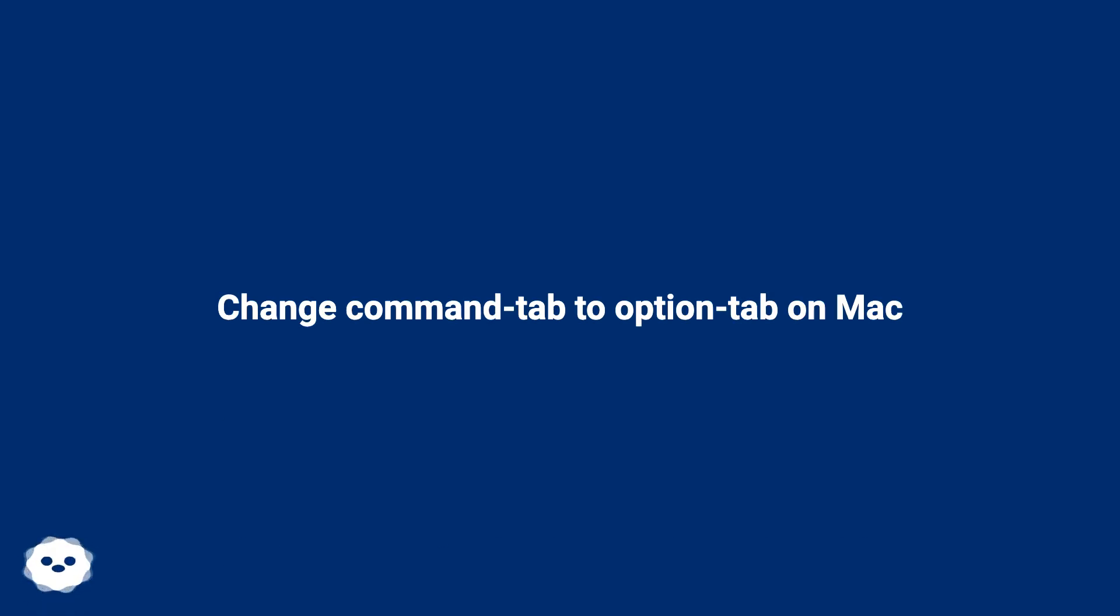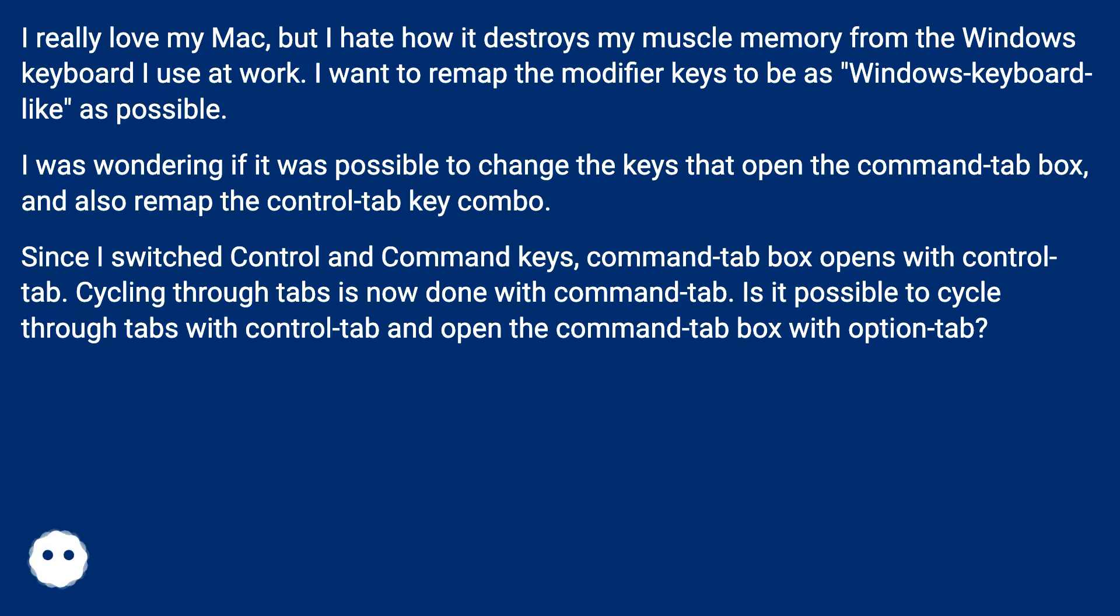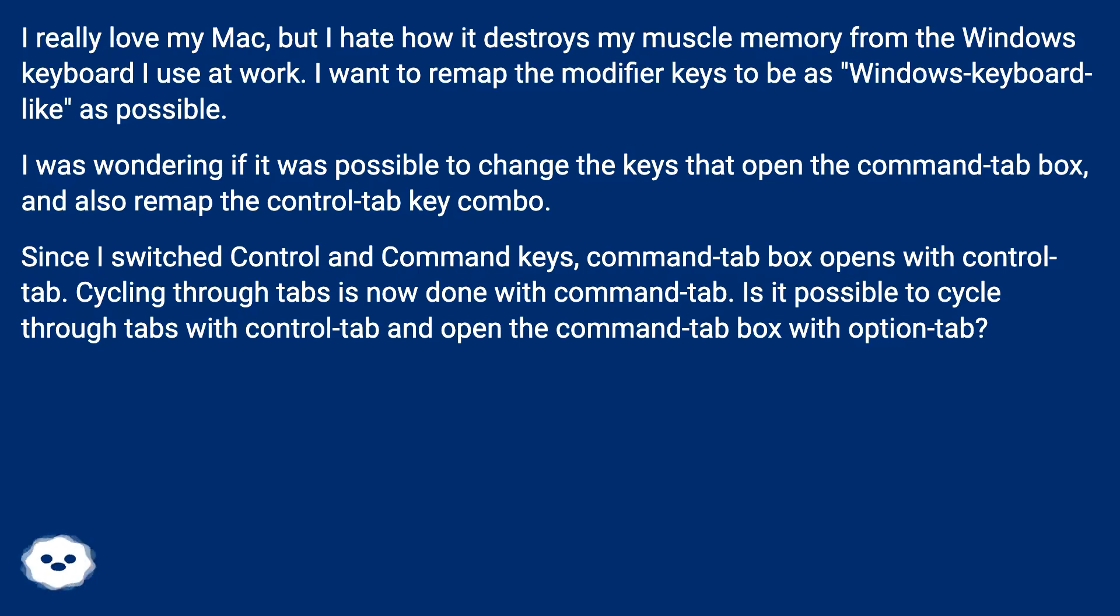Change Command Tab to Option Tab on Mac. I really love my Mac, but I hate how it destroys my muscle memory from the Windows keyboard I use at work. I want to remap the modifier keys to be as Windows keyboard-like as possible.